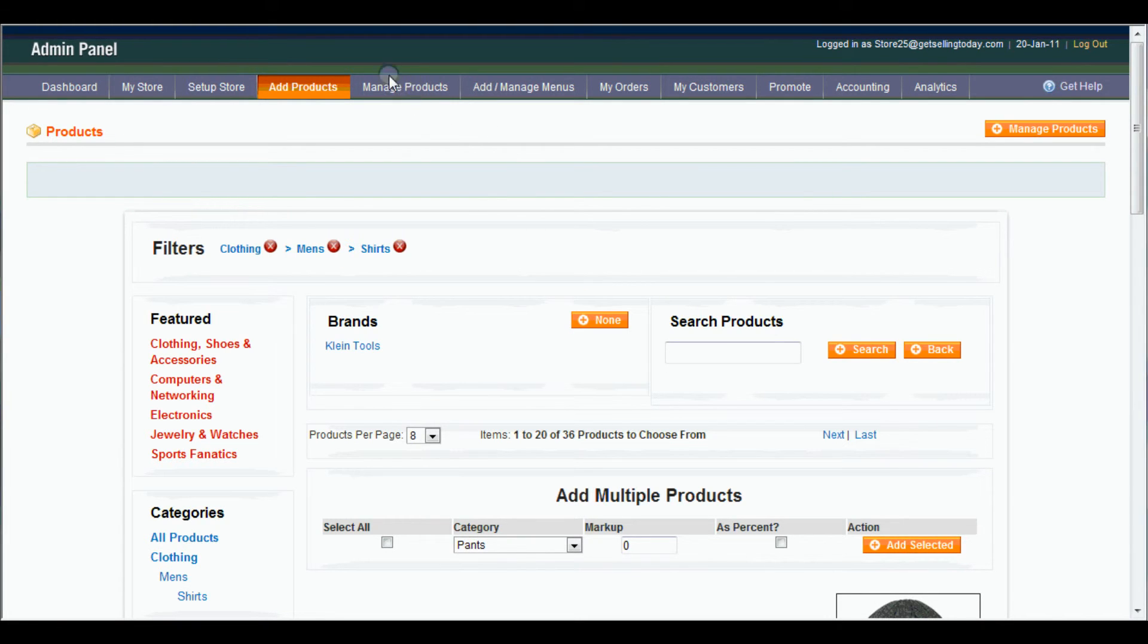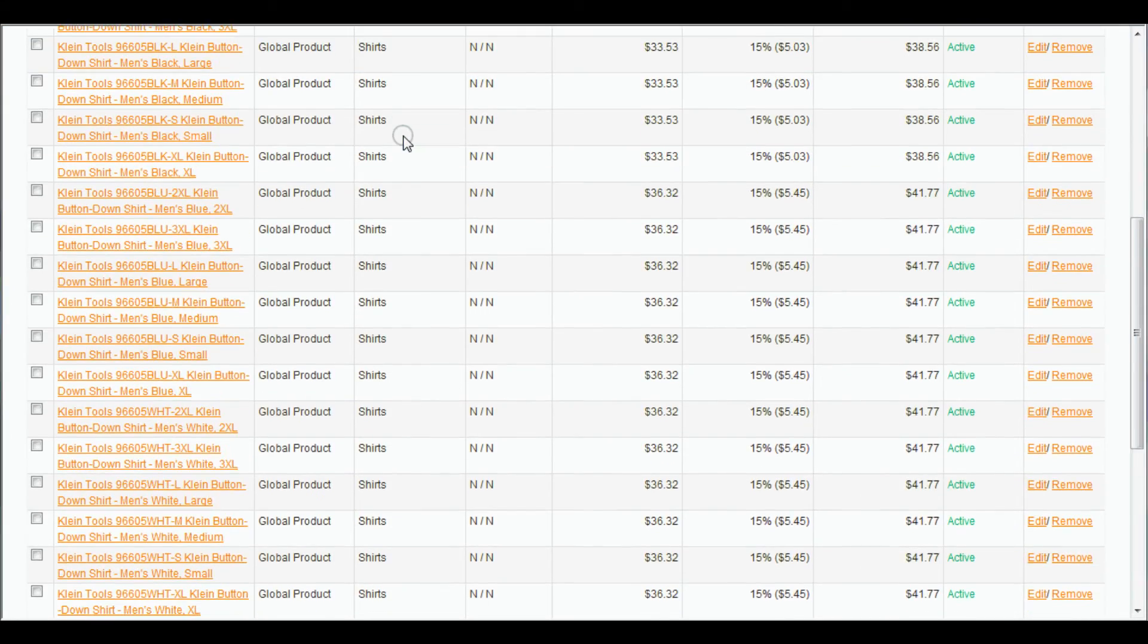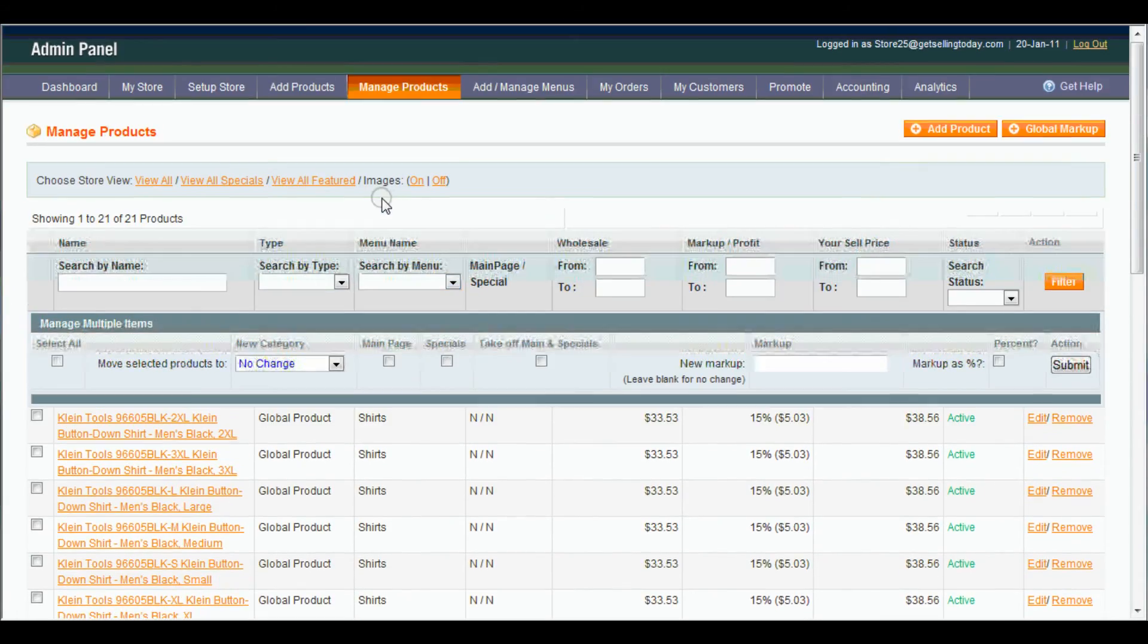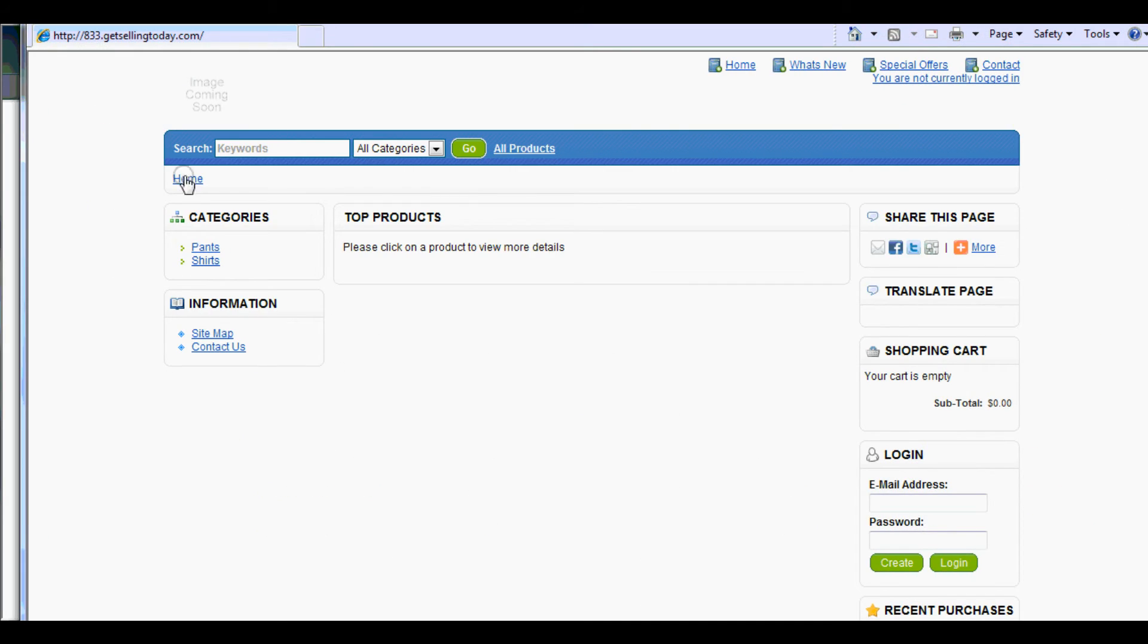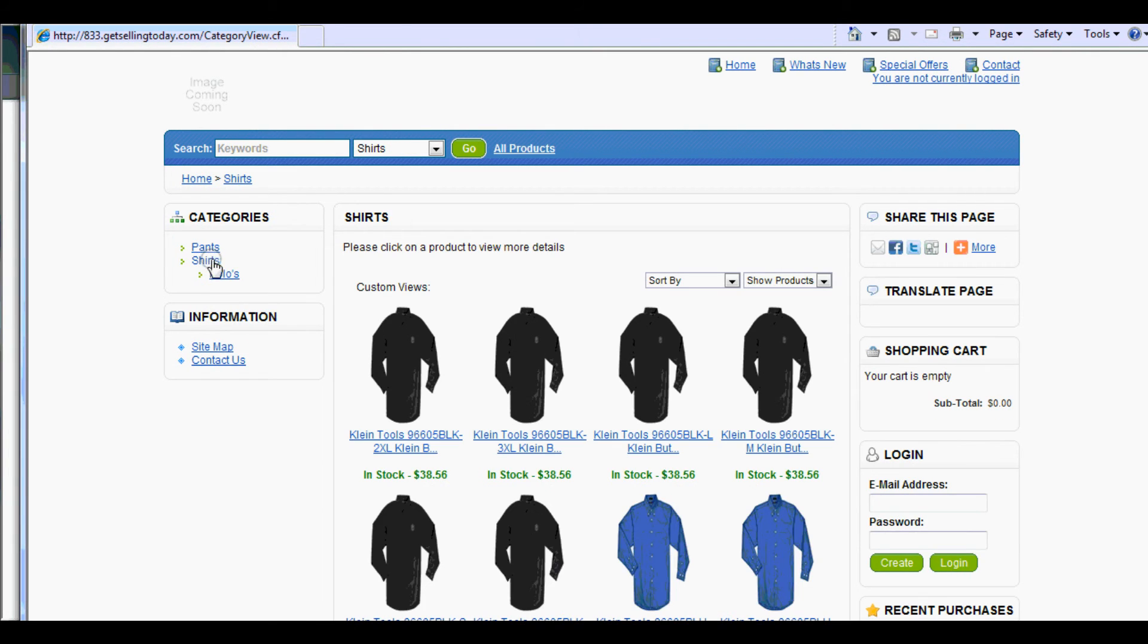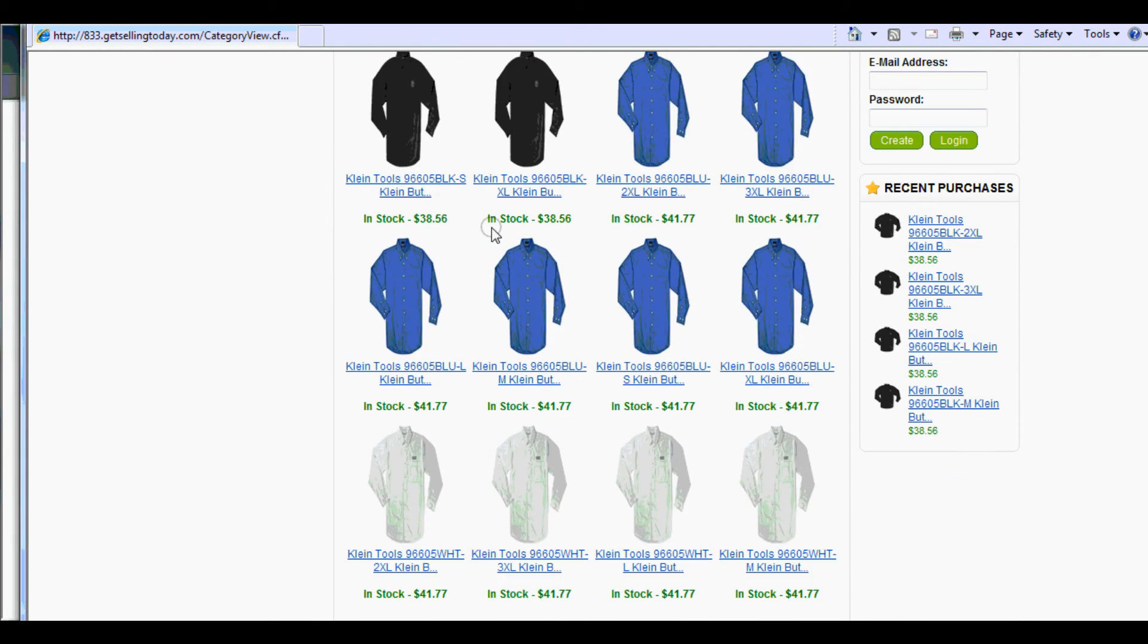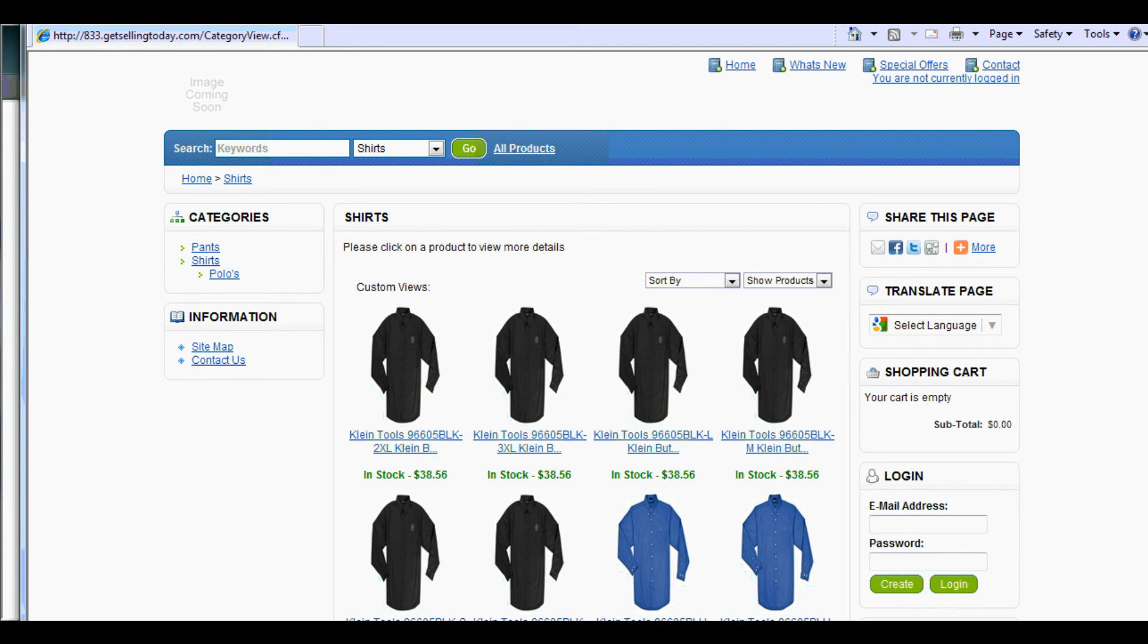And we'll come up here. Manage Products. You can see that all our shirts have been added now. And if we go back to our store. Back to shirts. See all our shirts on our store. That's it for now guys. Stay tuned for my next video. And have a great day.